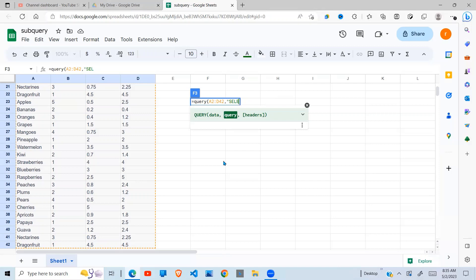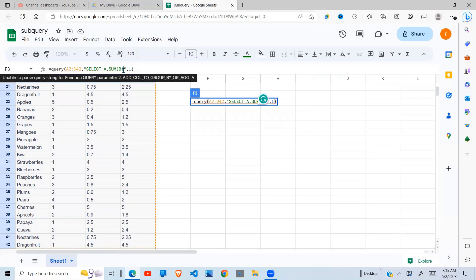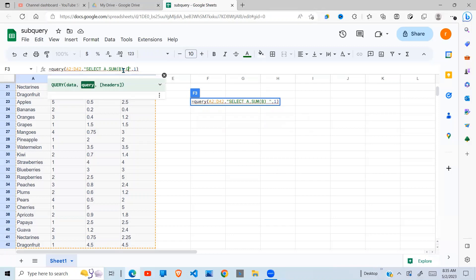Where I select A. A is the fruit. Then I'm interested in the sum of B, which is my quantities. So when I do that, I need to group by, because I'm doing an aggregation, group by fruits.